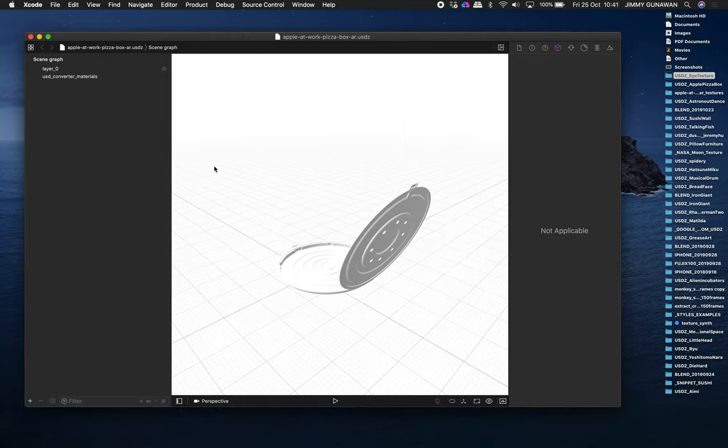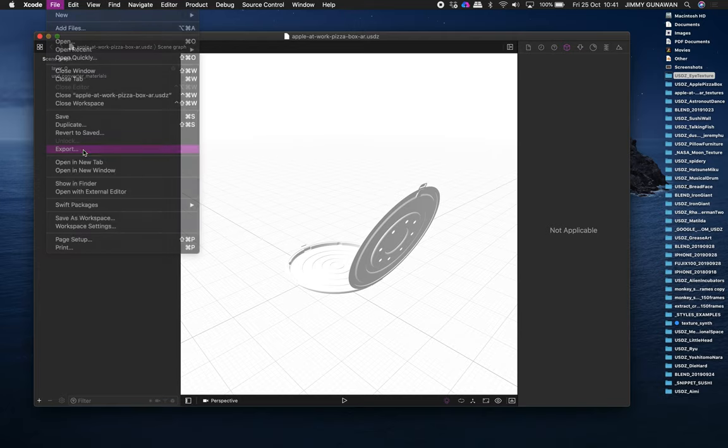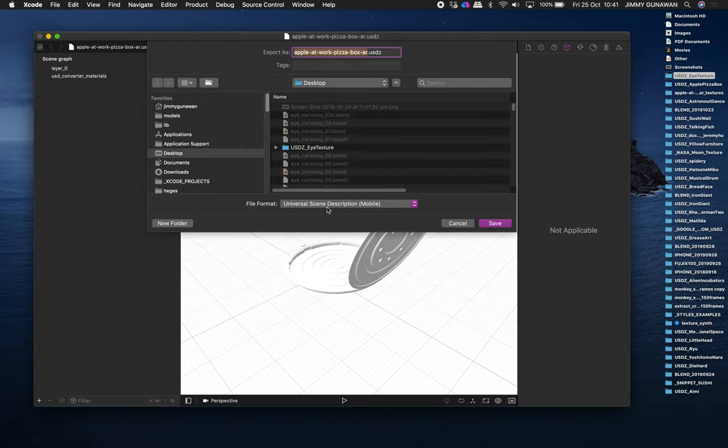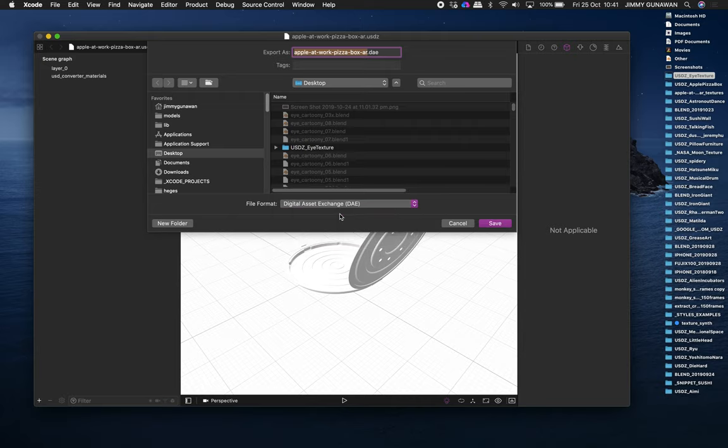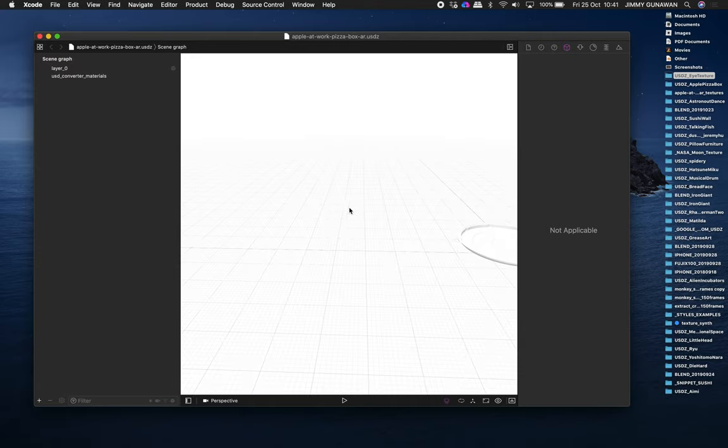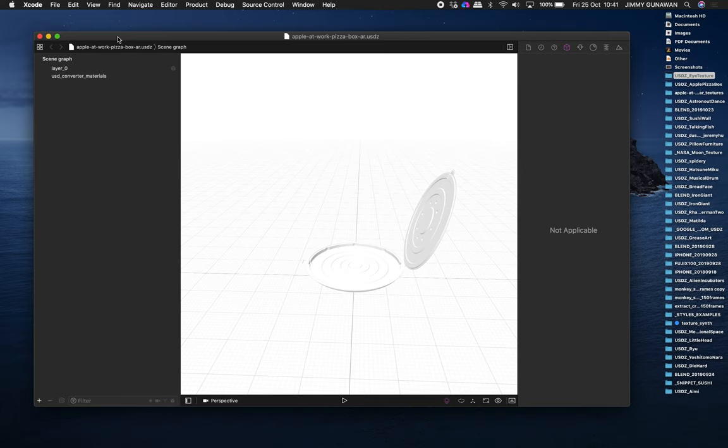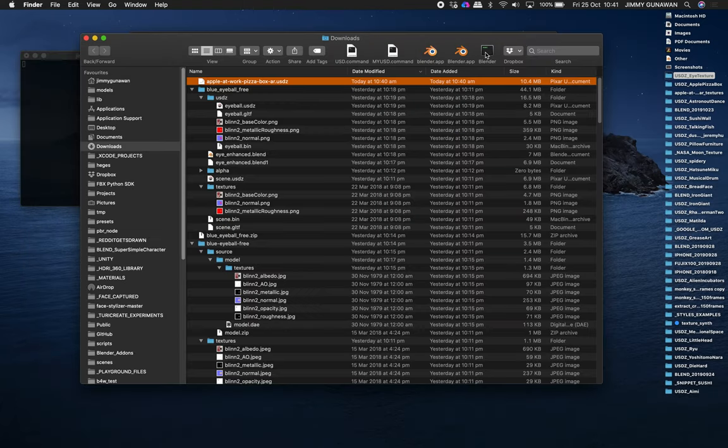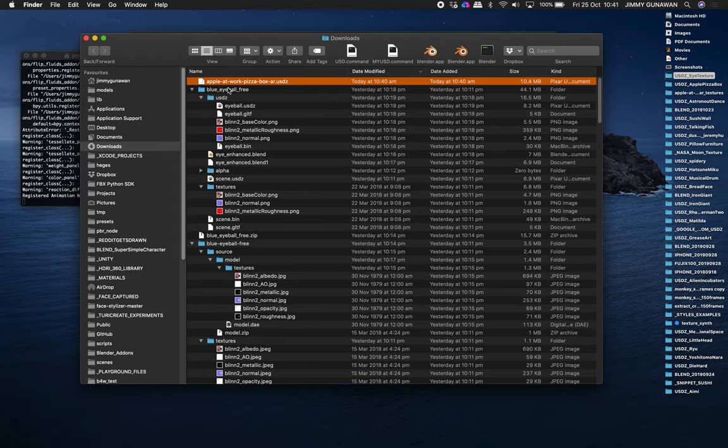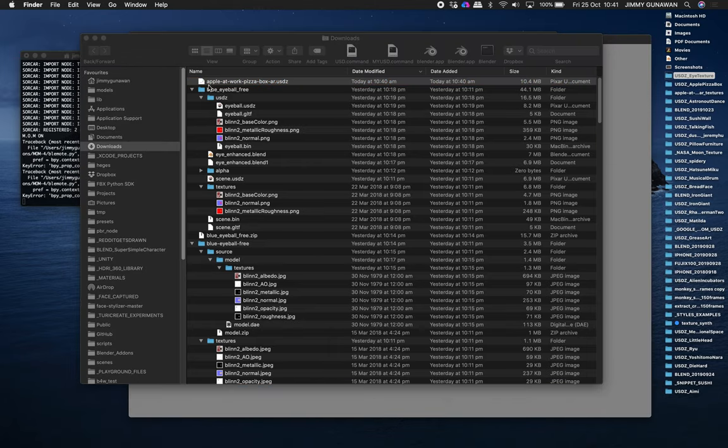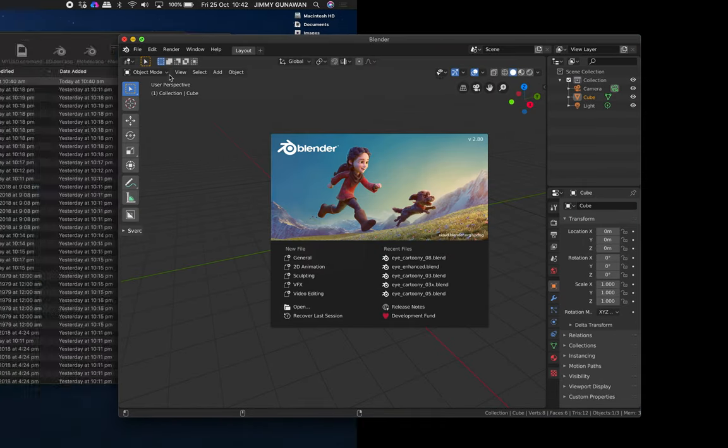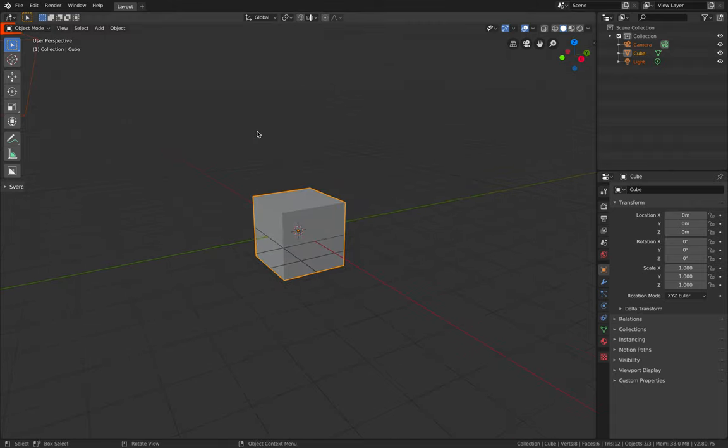So you open the USDZ using Xcode, and then file export. You're gonna export the USDZ as DAE. So this is one format that seems to work. There must be another way you can do this. But for now, we simply just export it out as DAE Collada. Let's take a look whether this is working.